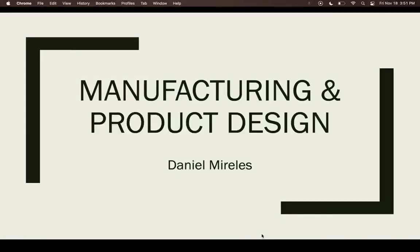Hi and welcome to manufacturing and product design. I'm your instructor Daniel Mireles and today I'll be walking you through different alternatives to our software in the classroom of SolidWorks.